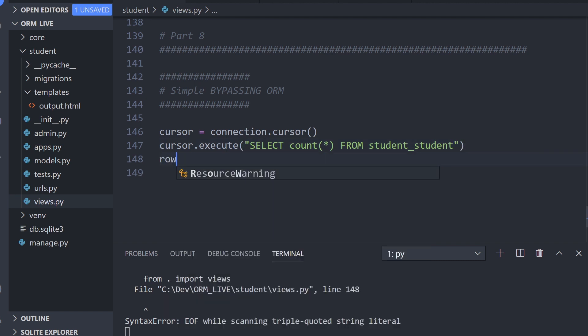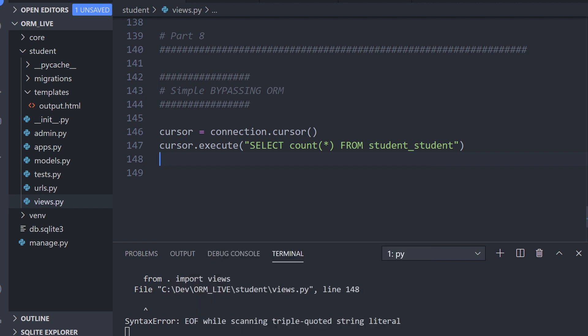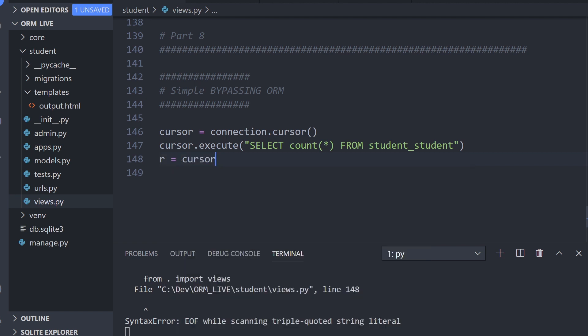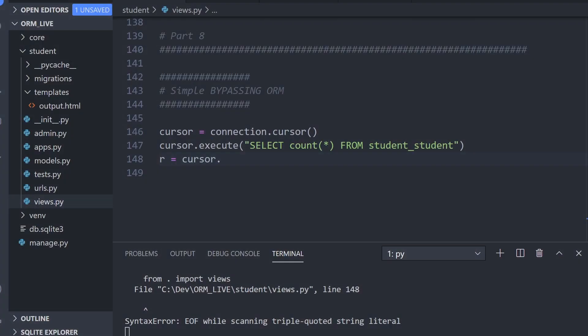So what we need to do now is return some data. Let's go ahead and do that. So r equals cursor.fetchone. Going back to the presentation, like I said, there were two options here. We've got fetch one or fetch all. In this case, we're going to use fetch one because we should only be returning one piece of data, which is the result of the calculation, how many rows we have available.